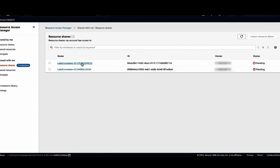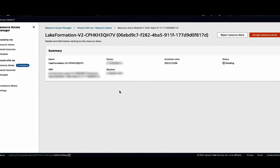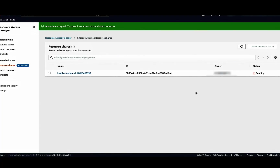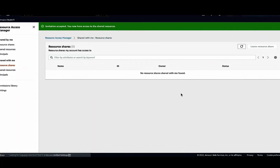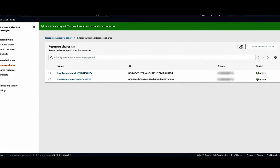On the left navigation panel, go to Resource Shares. We can see two invitations in the pending status. To respond to this invitation, select the share and choose Accept Resource Share. When the central governance account shared the database and tables to the consumer account, it initiates two RAM invites — one for the database and one for the table. Now choose the second invite and choose Accept Resource Share. We can verify that both shares have been accepted and the status shows as active. Once the RAM invites are accepted, we can see the database and tables in the Glue data catalog.